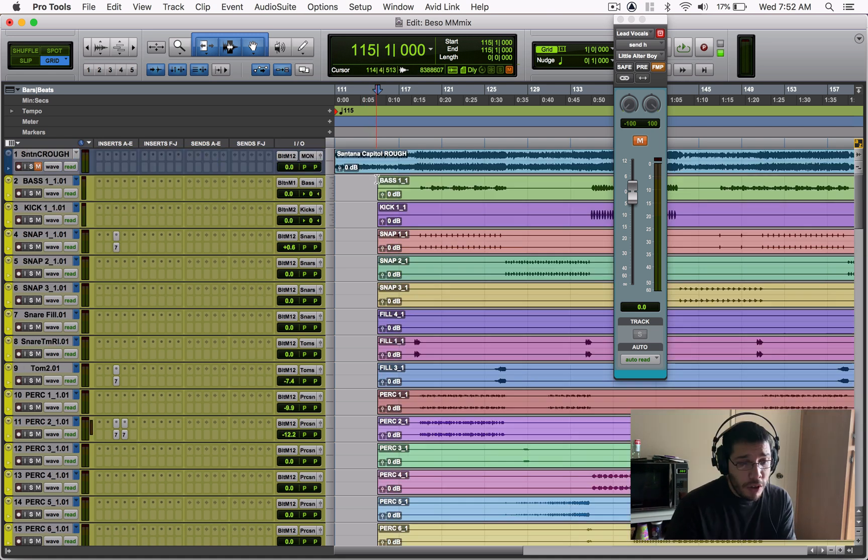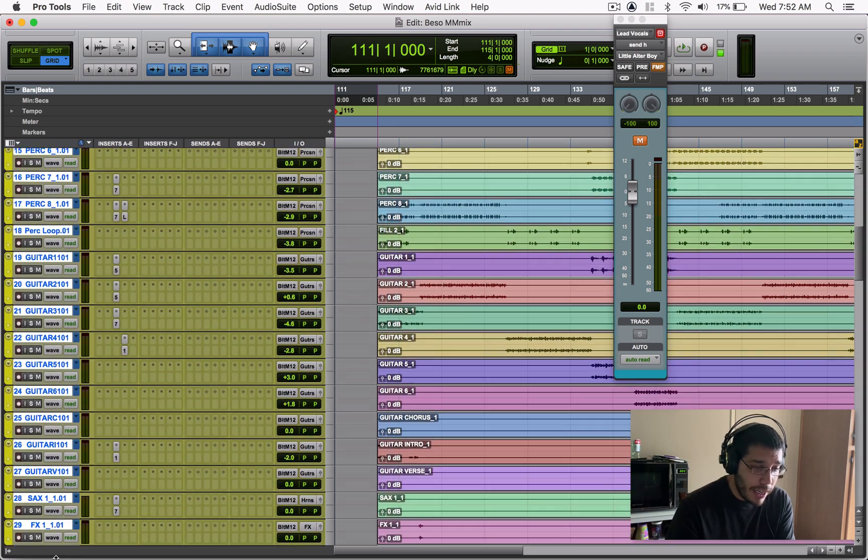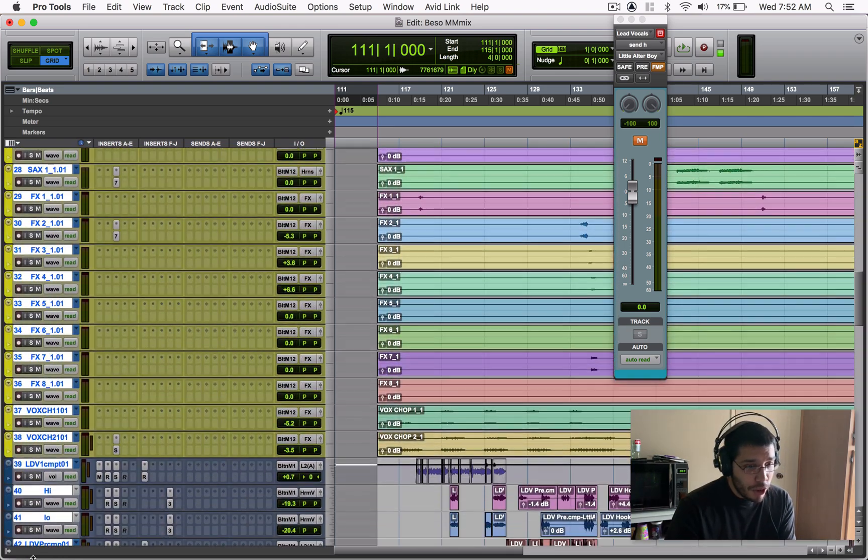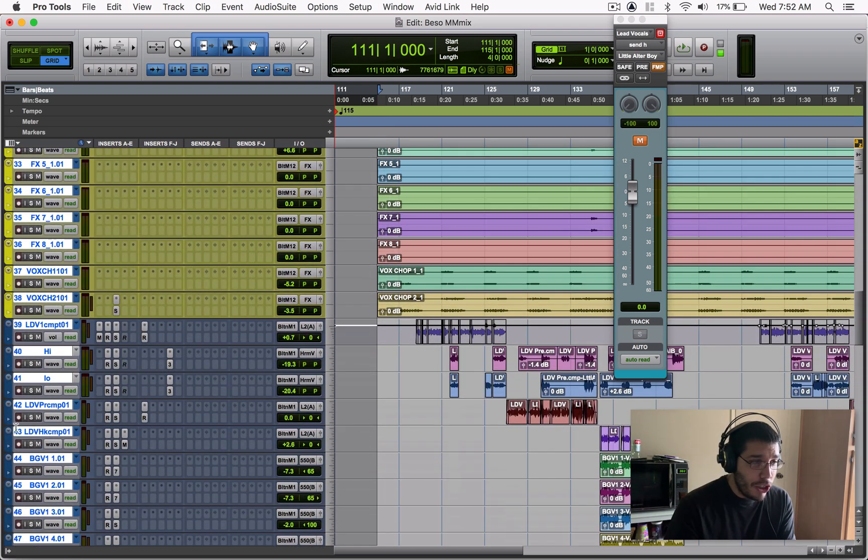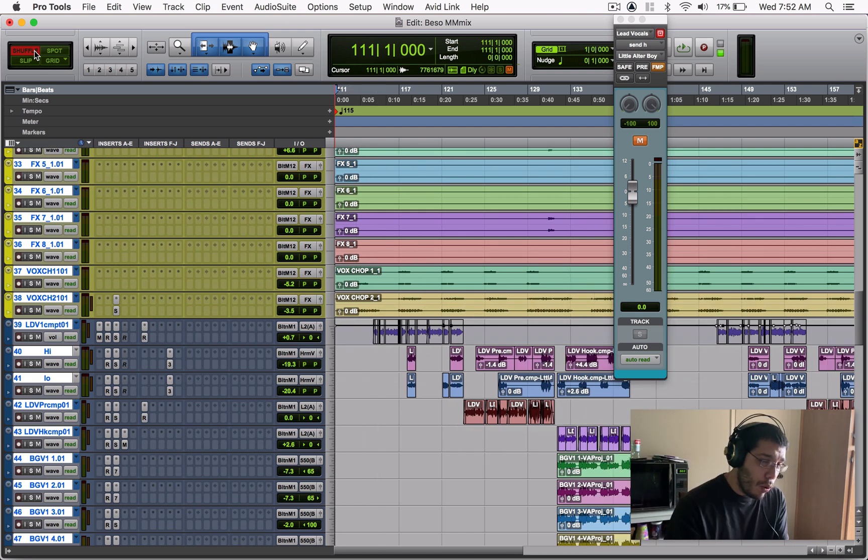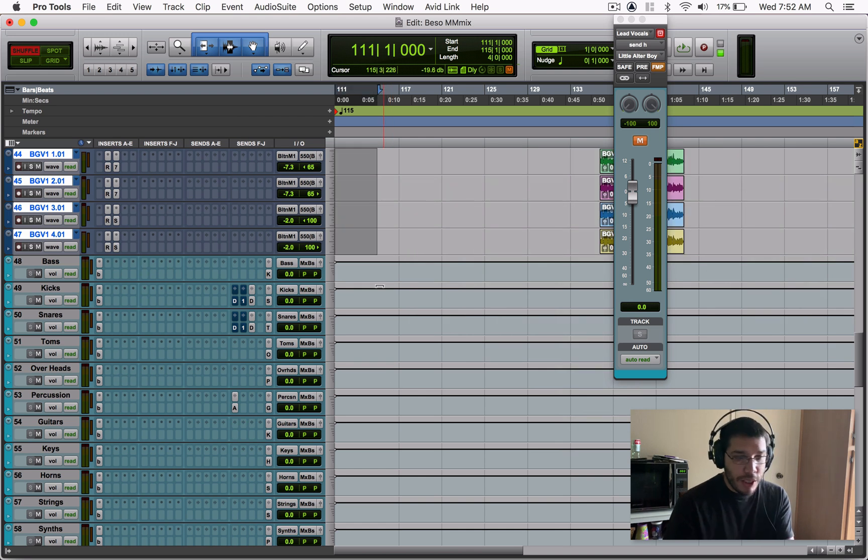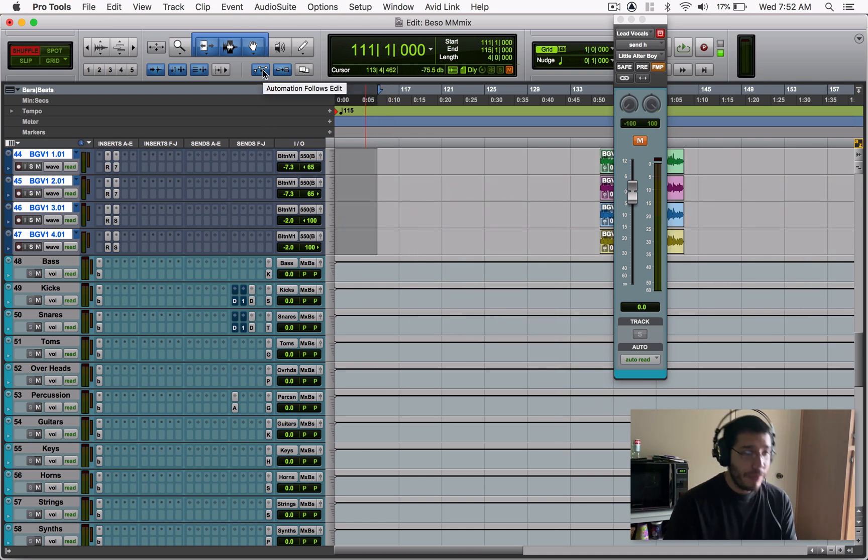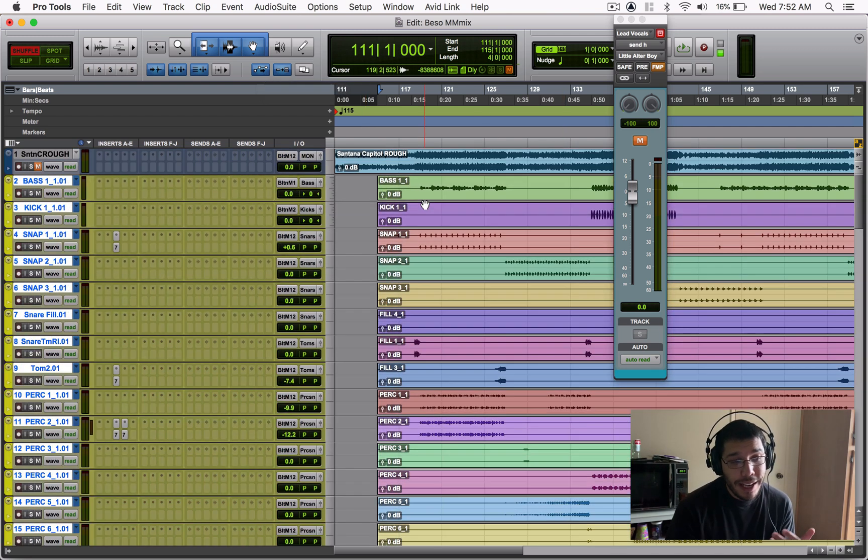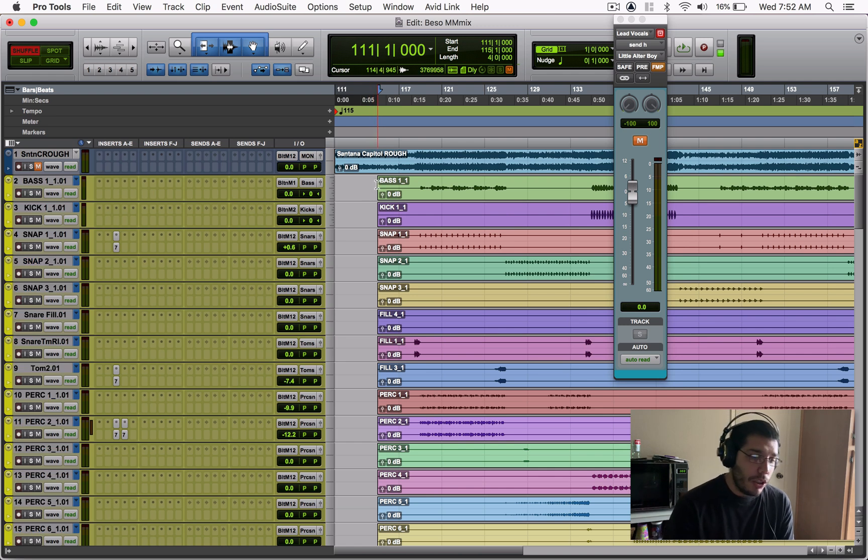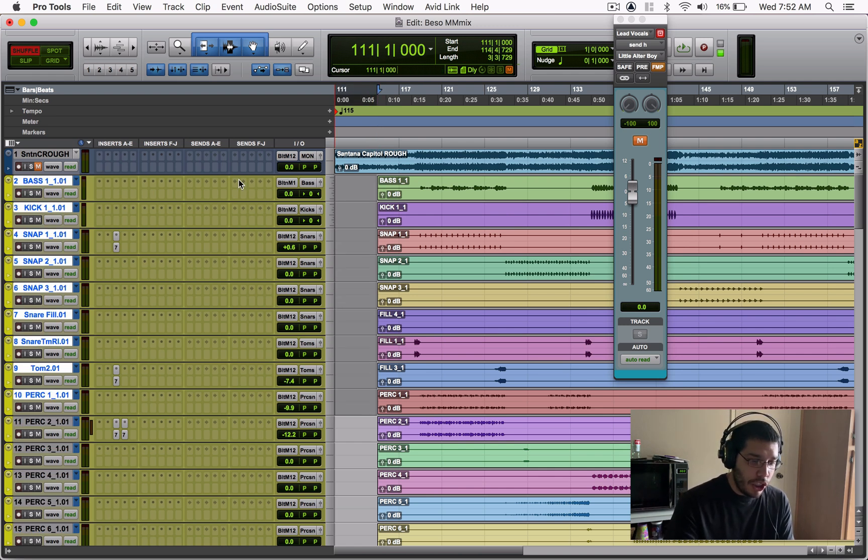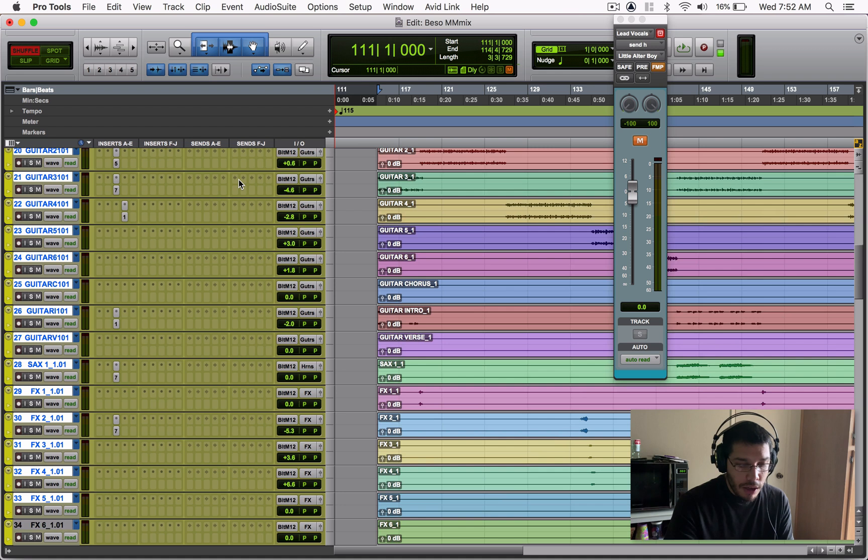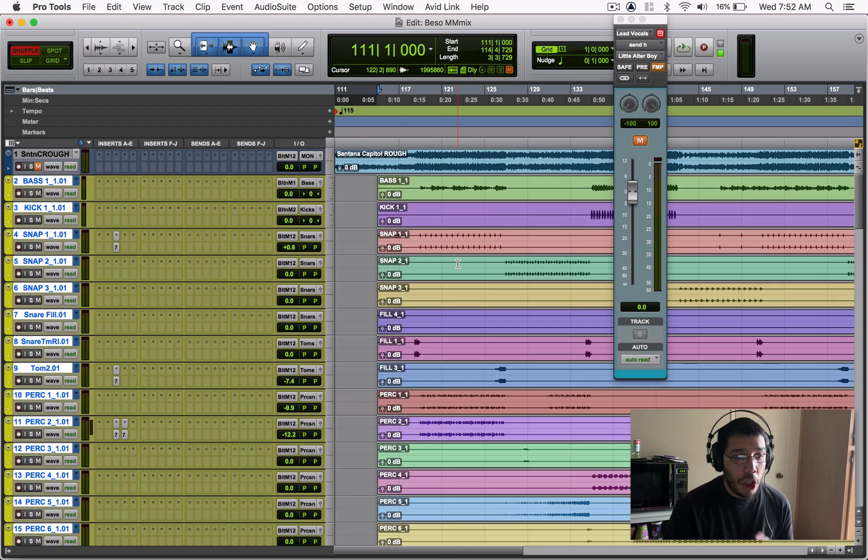So the way we're going to take care of that is you can of course come in here, grab it all like this, highlight everything, which is a lot. You can click Shuffle and you can click Delete, it'll move everything over, cool. But sometimes you miss a track. Sometimes if they don't have this on here, the automation follows edit. It won't pick it up and the automation won't follow and that becomes a problem.